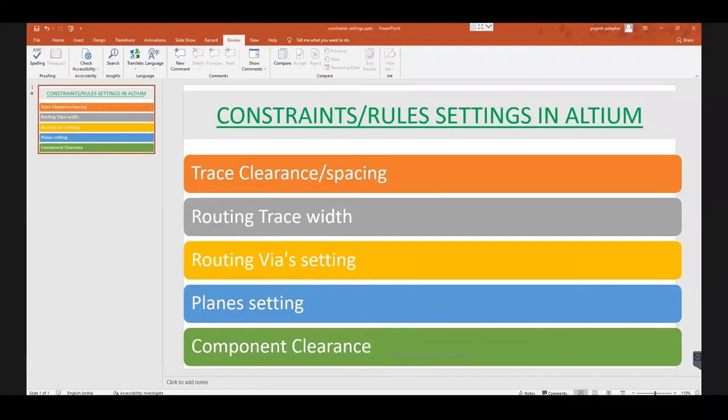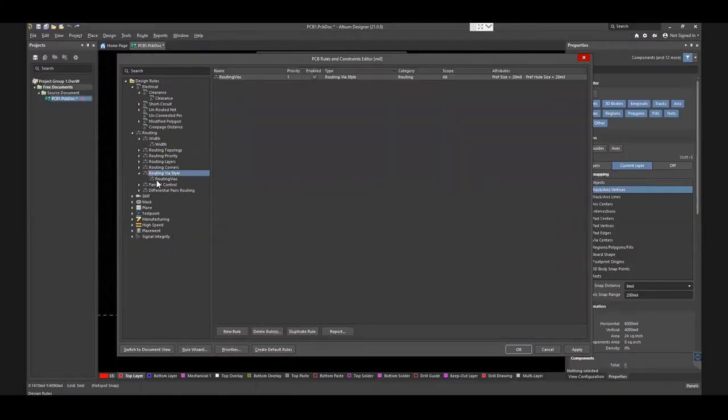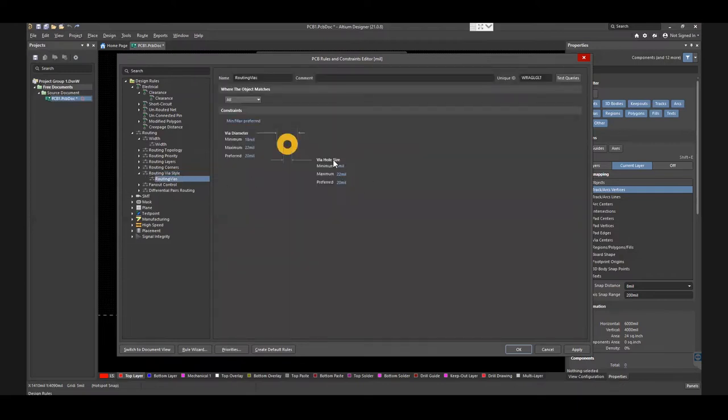Next, let's discuss the rules for vias. To perform this, select Routing Via Style, go to Routing Vias, set up the rules for via hole size and via diameter, and click Apply.